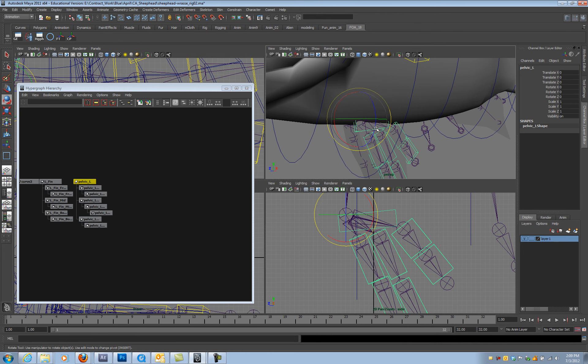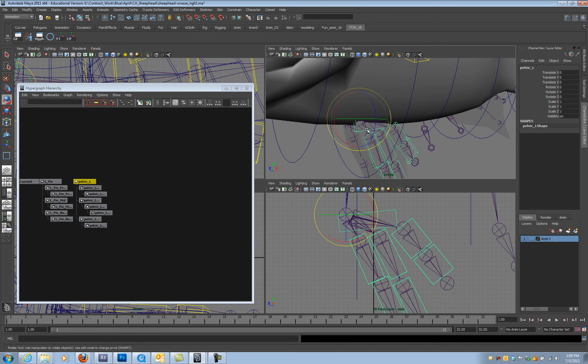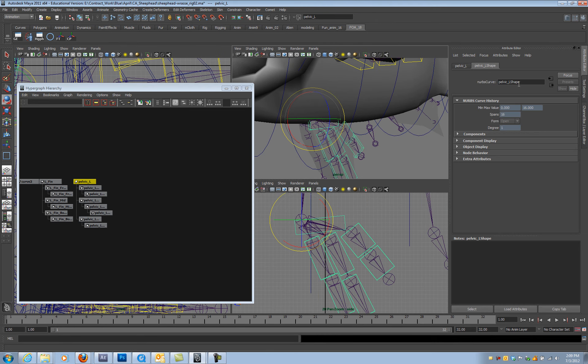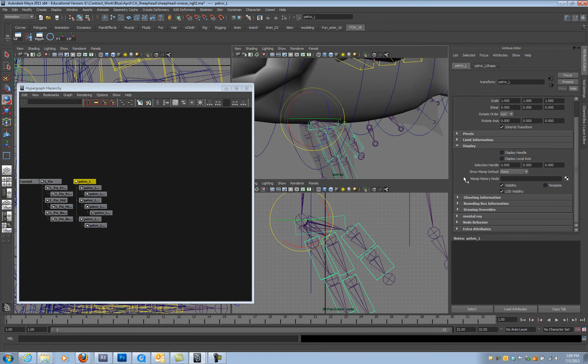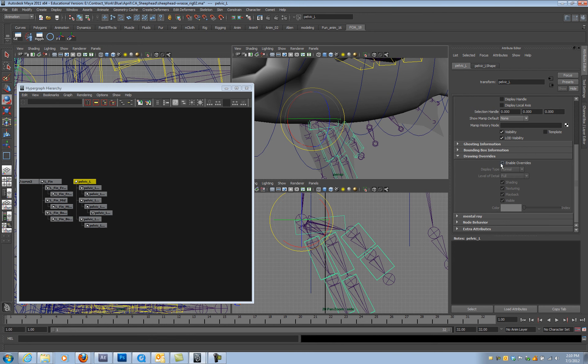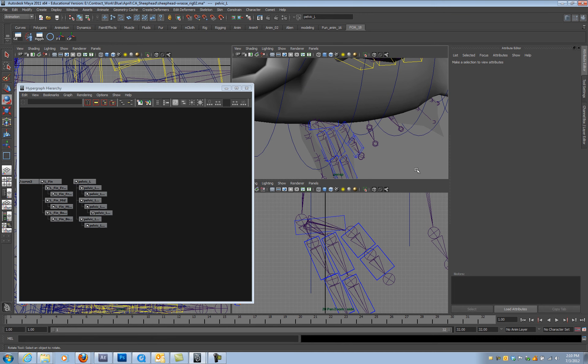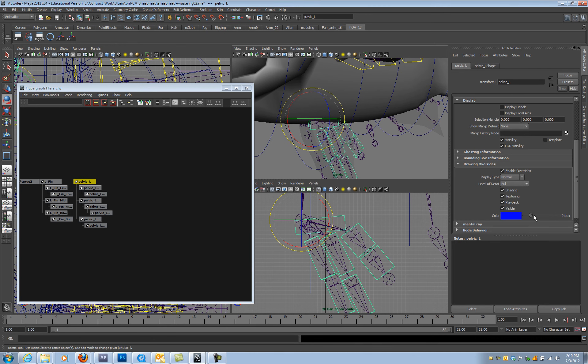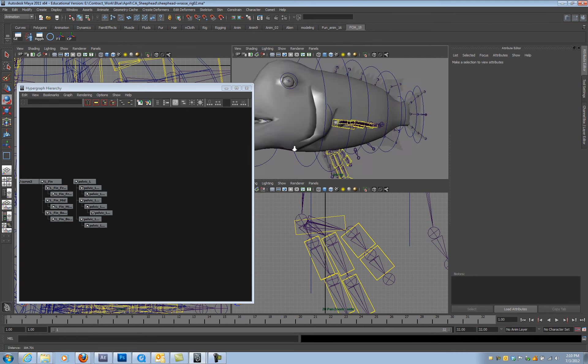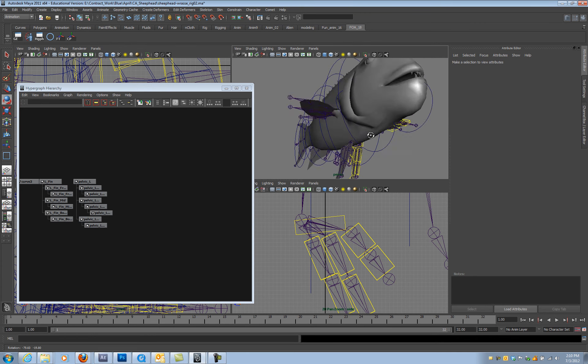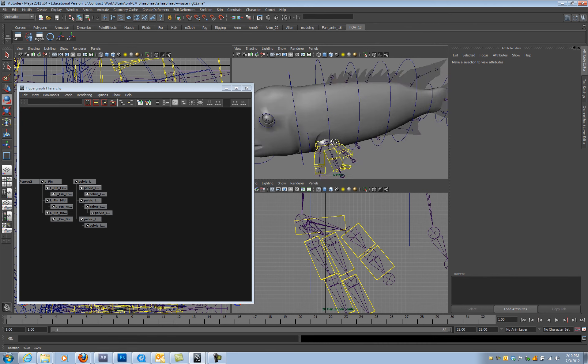The other way you can do this is hit Control A, which will go to your attribute editor. Let's go to this control under pelvic L, display. And then open up drawing override under display, enable, and now you can change the color here. So now there should be color blue. But we want to color yellow. There we are. And now there's yellow. So we got our controls colored, everything's yellow.